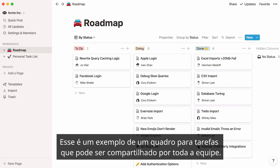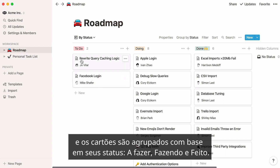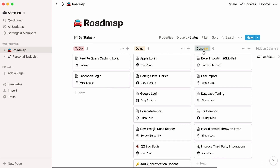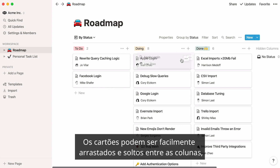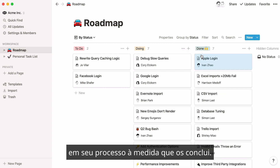Here's an example of a board for tasks that could be shared by an entire team. As you can see, every task is a card, and cards are grouped based on their status — to-do, doing, and done. Cards can be easily dragged and dropped between columns, so you can literally move projects forward through your process as you complete them.